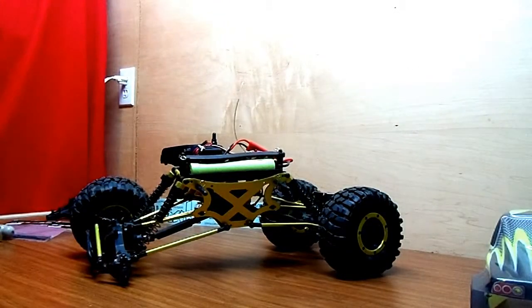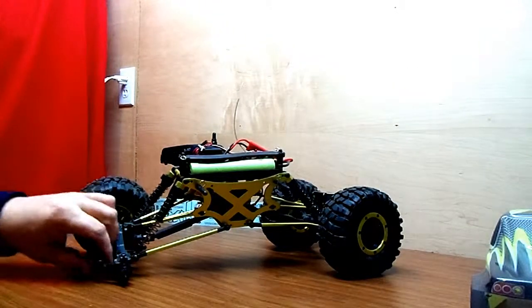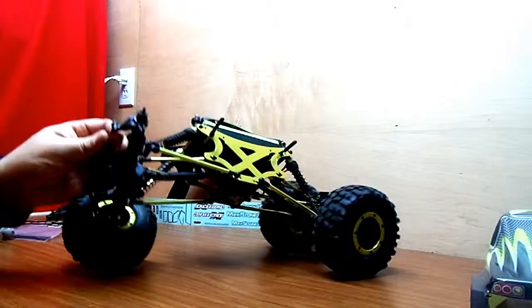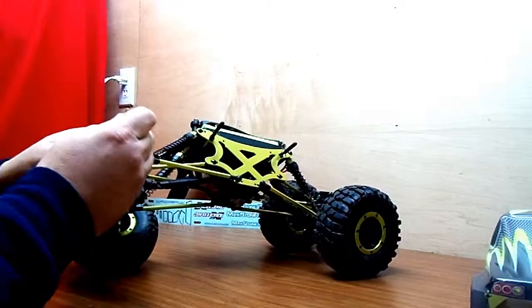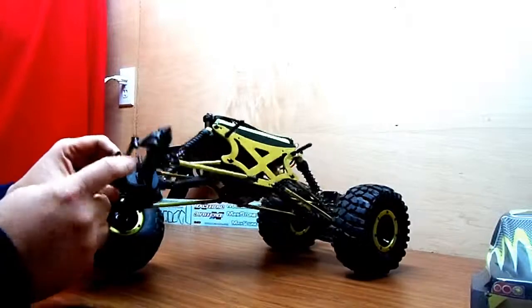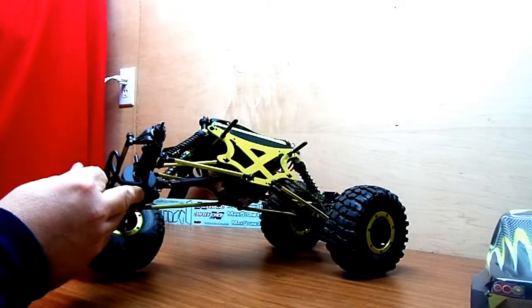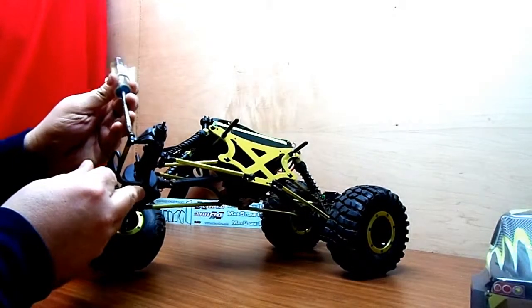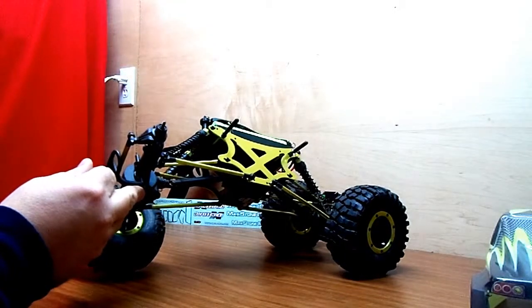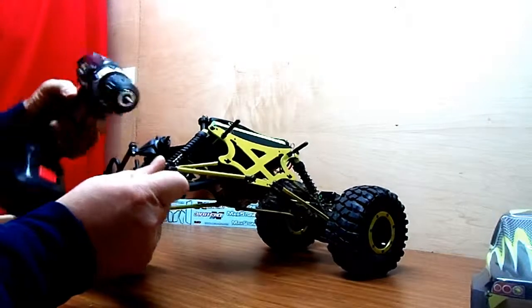I forgot to mention you also need a 7/32 inch wrench or socket or nut driver to take this nut off right here. This comes in pretty handy too.